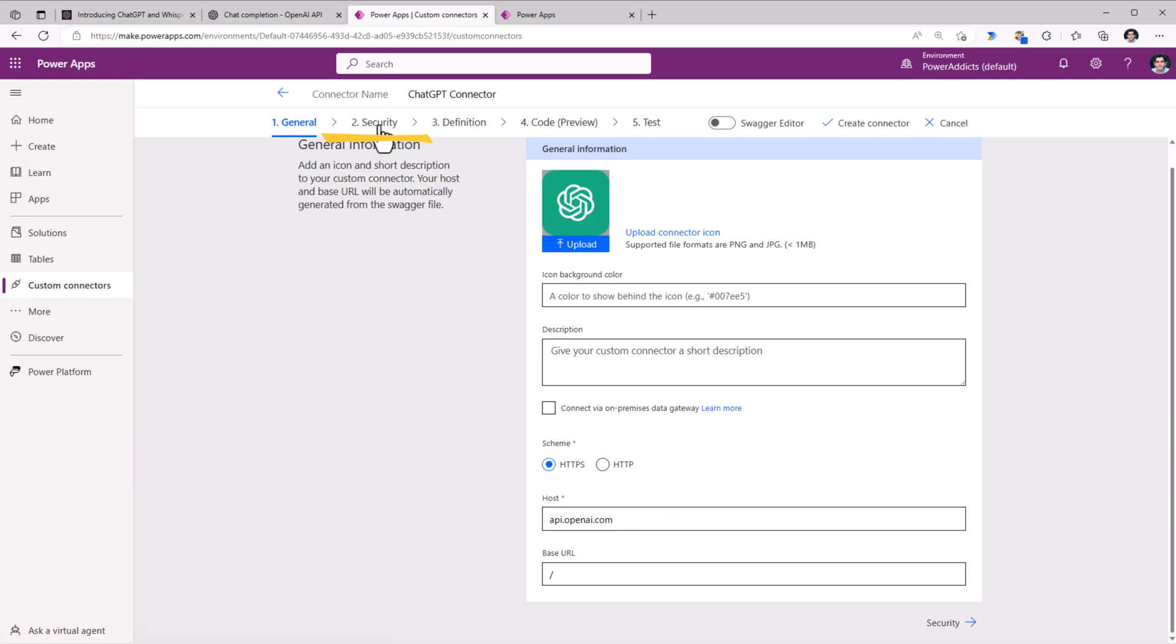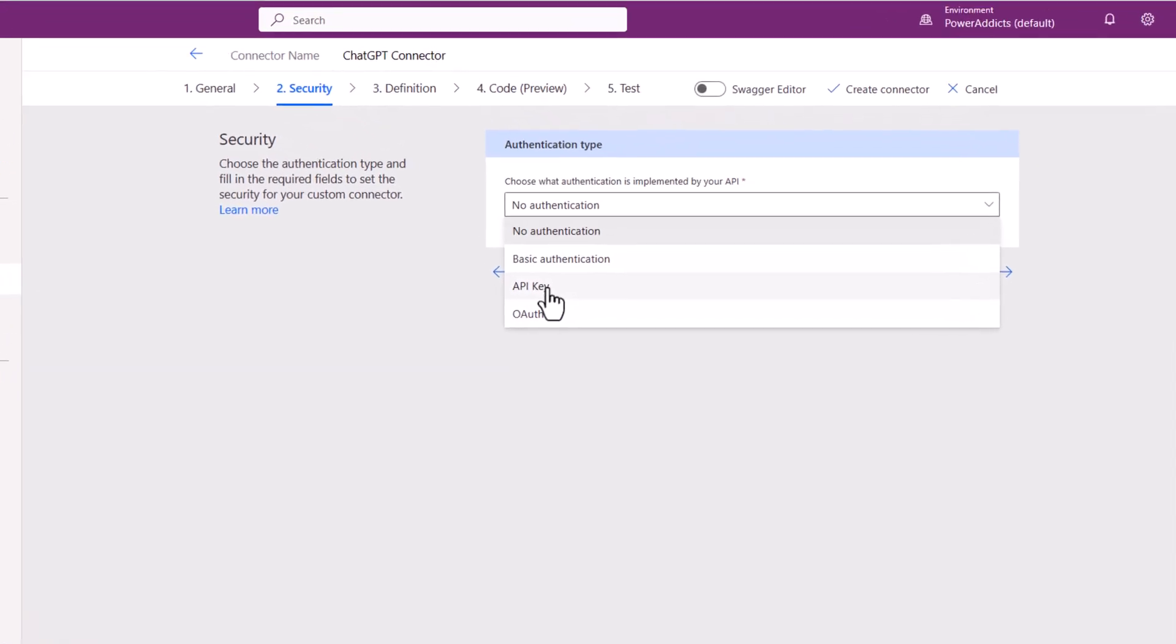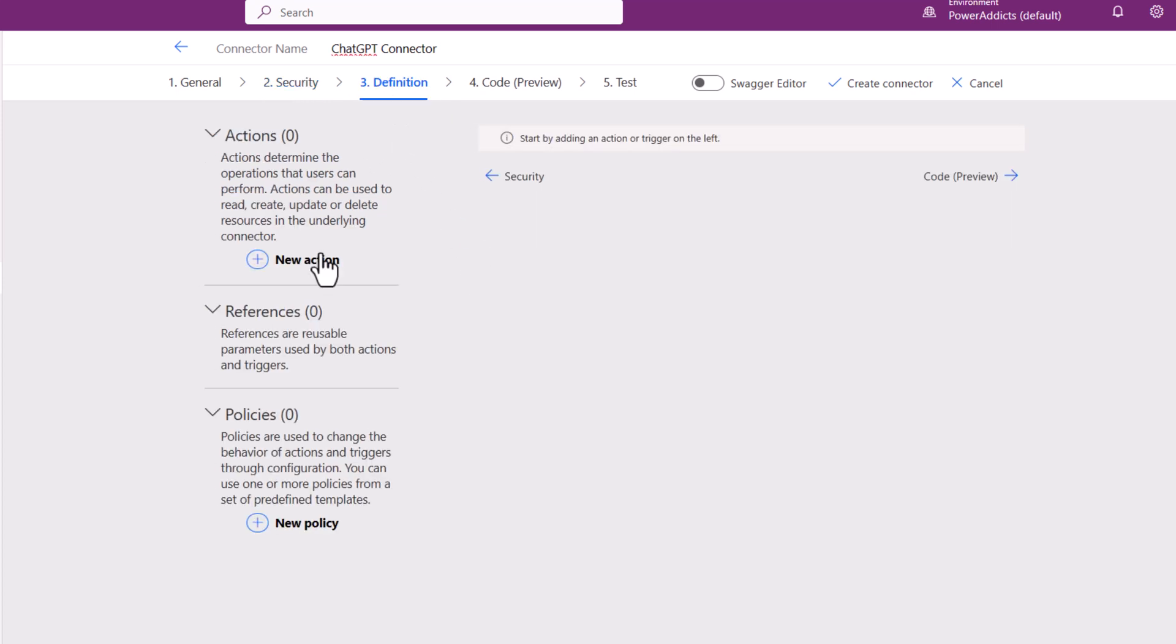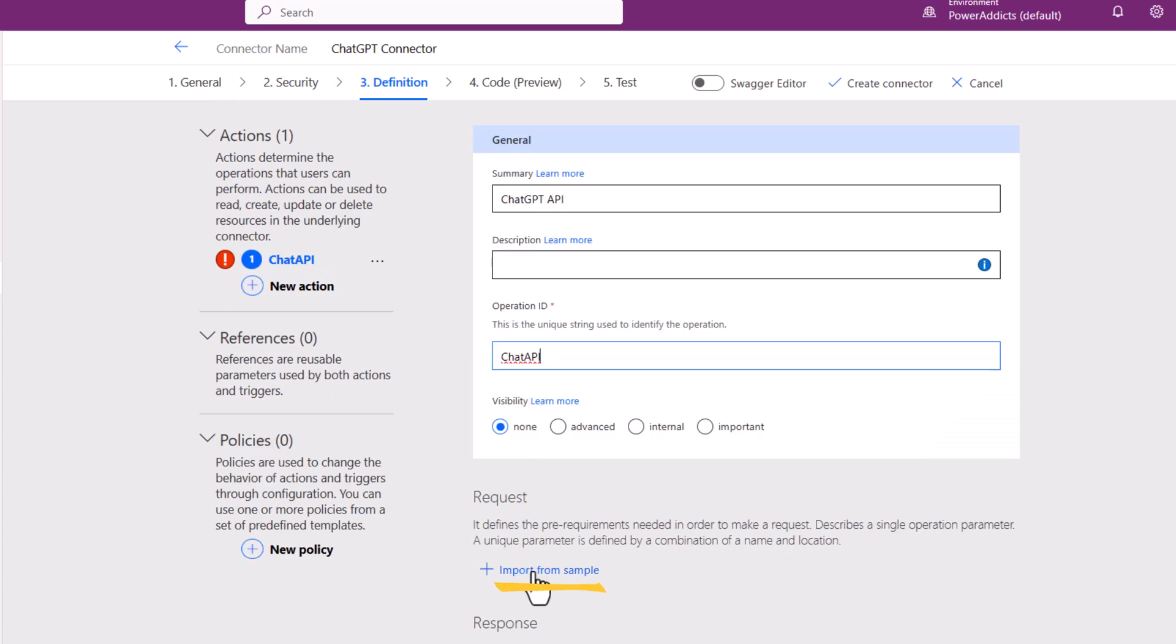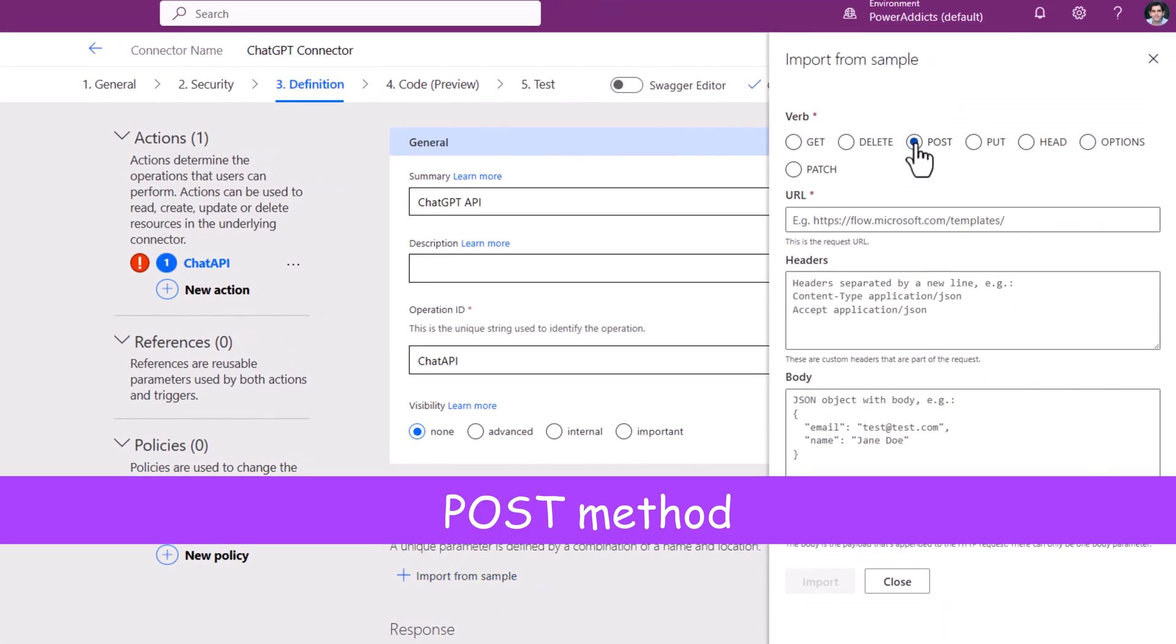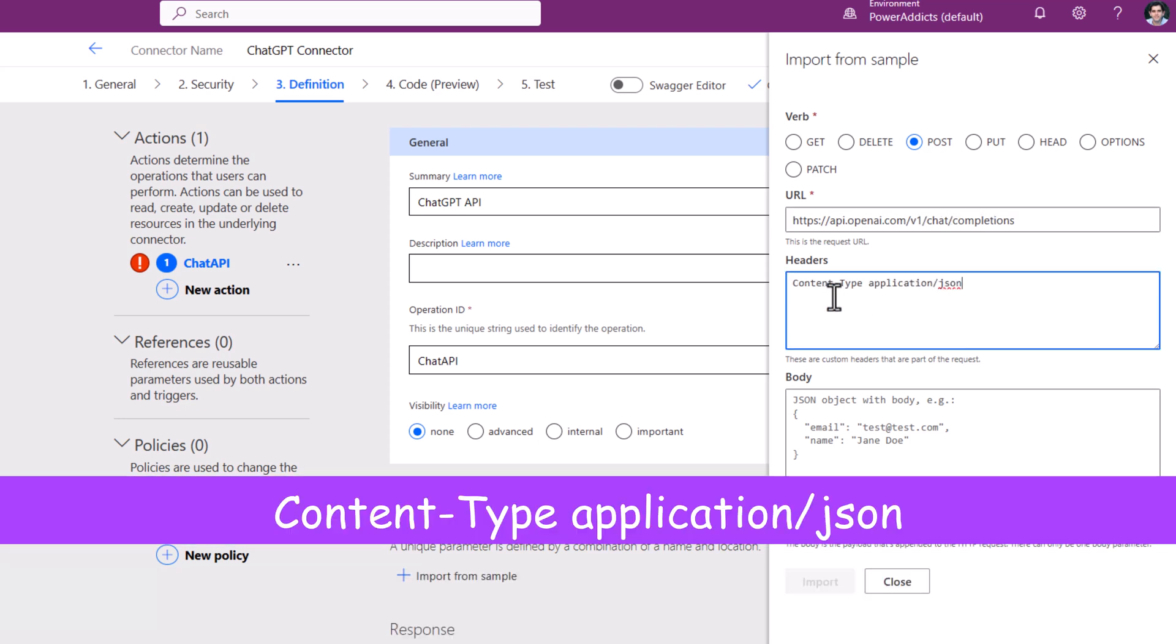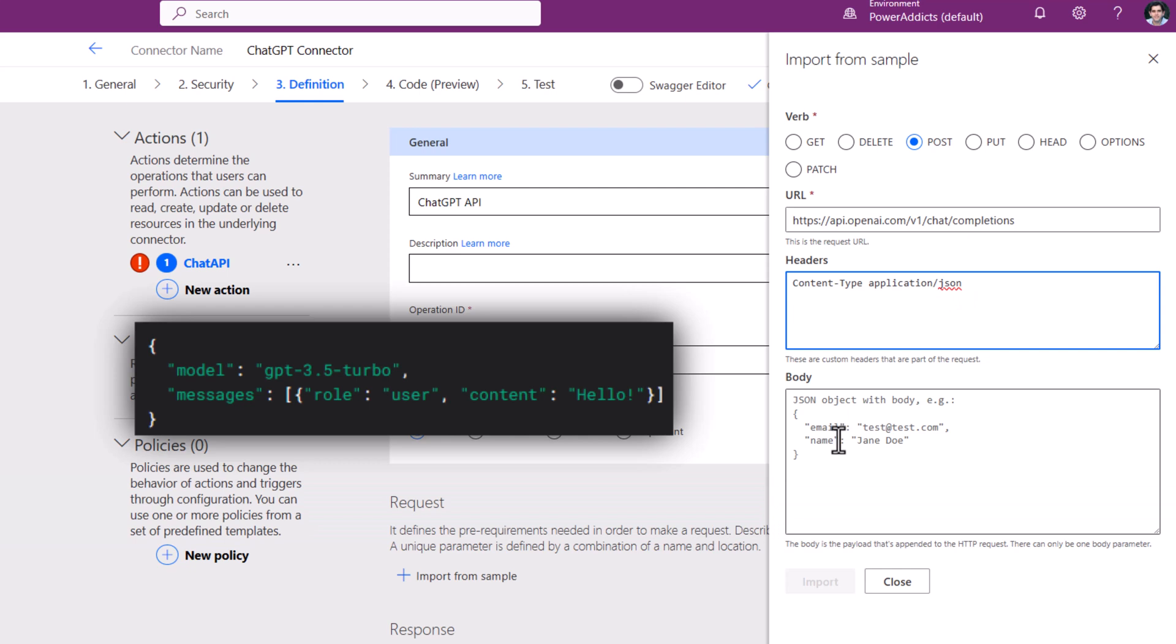I'll head over to the Security tab. It requires an API key. Parameter label would be API key. Parameter name would be Authorization. I'll head over to Definition. This is where we'll create an action to point to the new ChatGPT API. I'll provide the name and operation ID. The request, I will import from sample. It is a post method to the URL api.openai.com/v1/chat/completions. The header content type is application/json. The body requires the model.